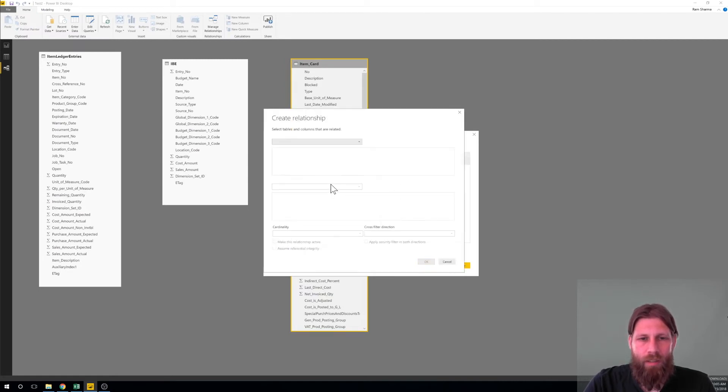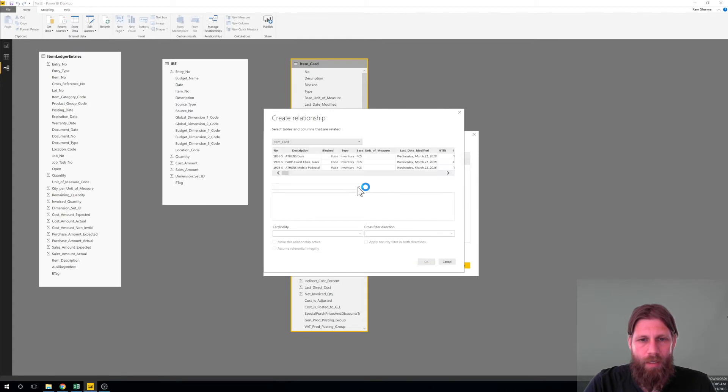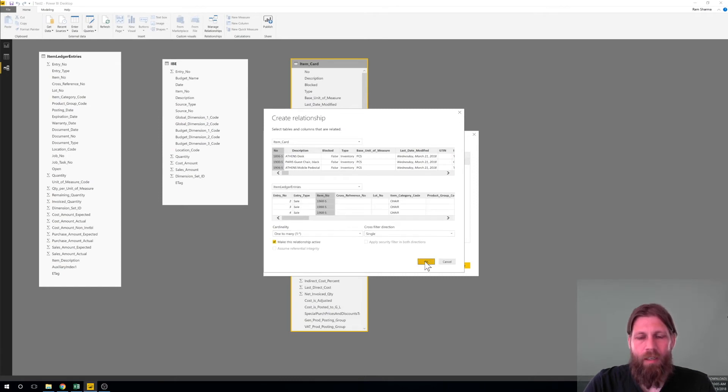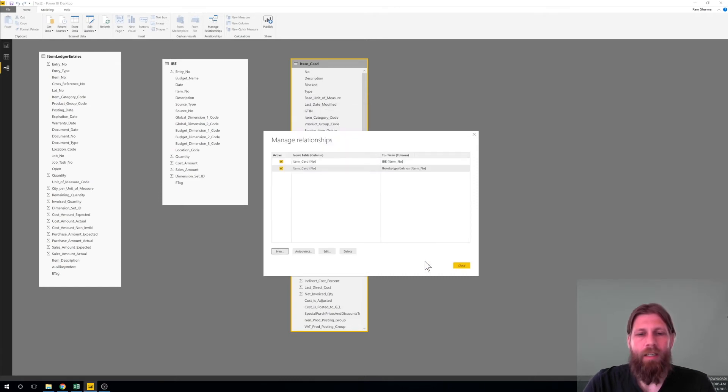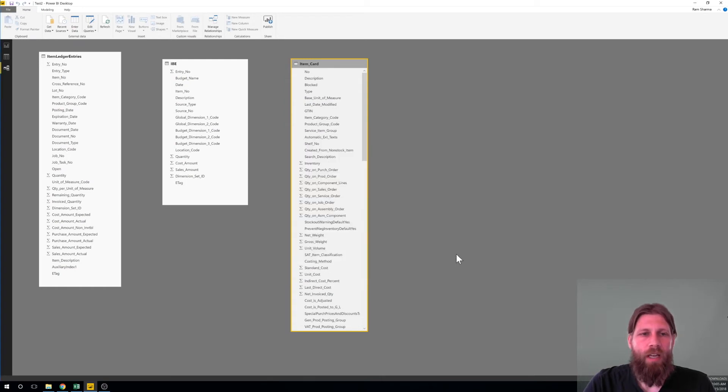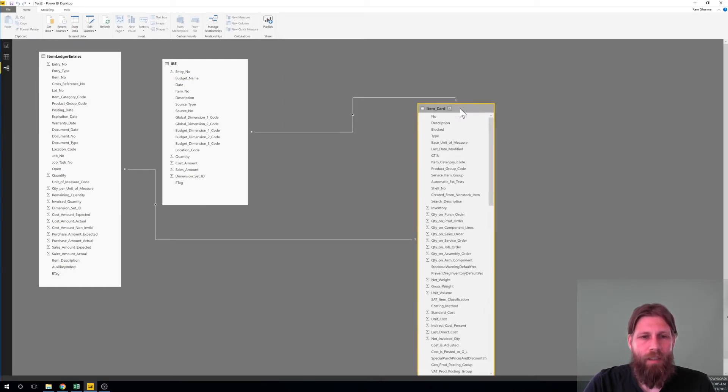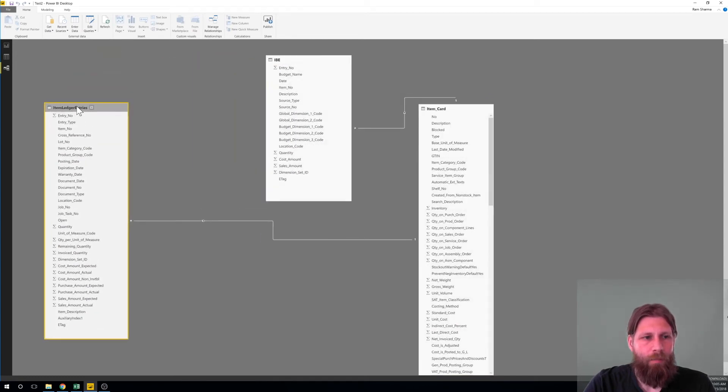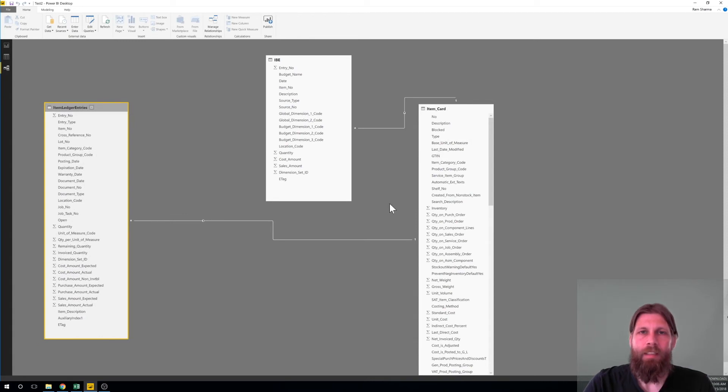And in here you can actually just select the item card number and then here the item budget entries and the item number, hit okay. I've connected now the item card to the item budget entries. Now I also want to connect the item card to the item ledger entries number on the number. All right, now I'll hit close and I've actually connected them together so the item card is connected to both the item budget entries and the item ledger entries. Now it's happy.